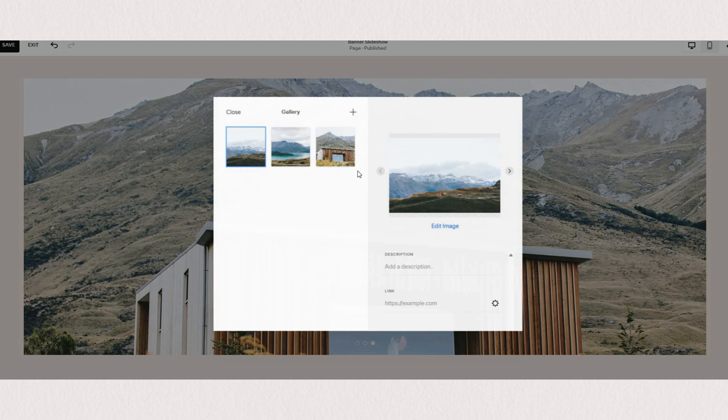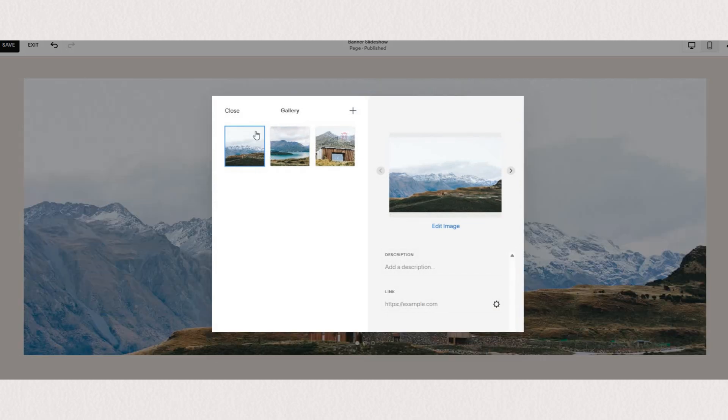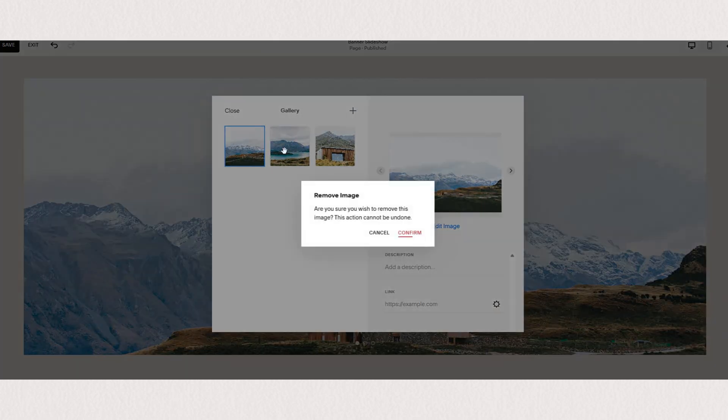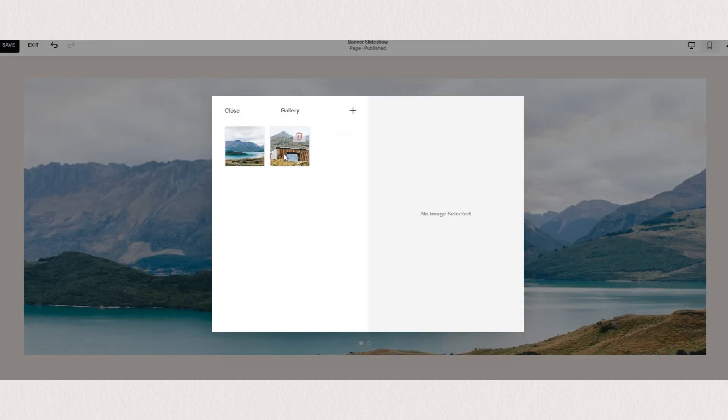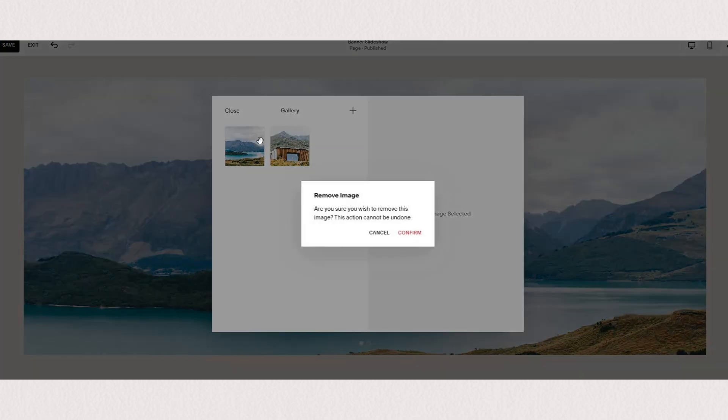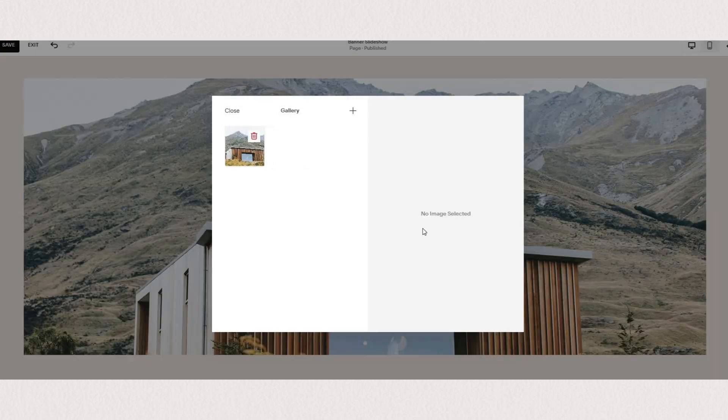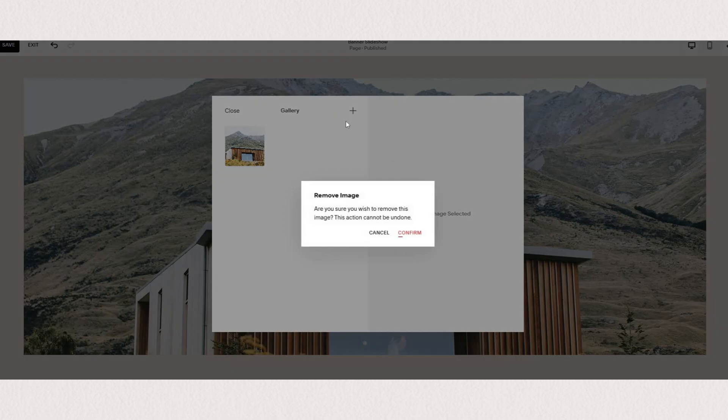I would say this option is the easiest and most useful if you just want to display beautiful imagery that stretches through the entire section.